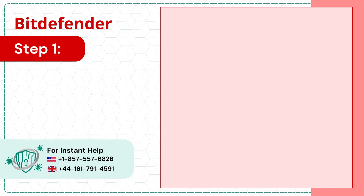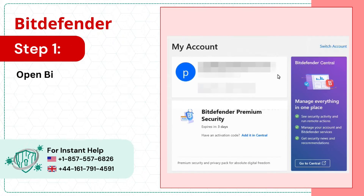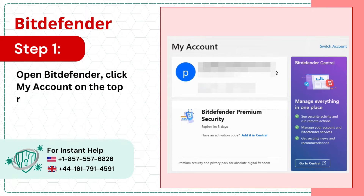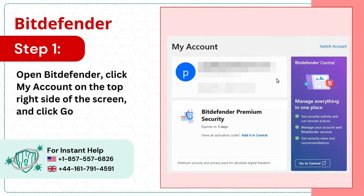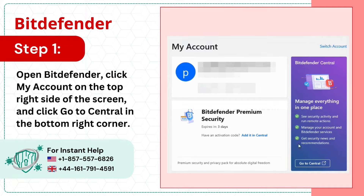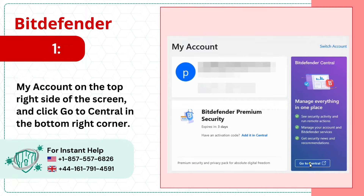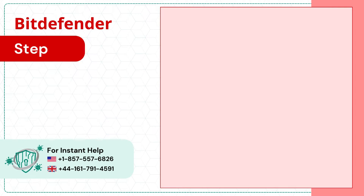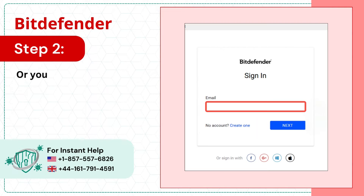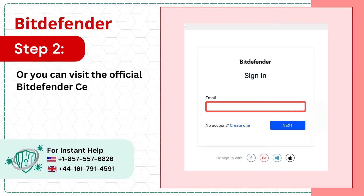Step 1: Open Bitdefender, click My Account on the top right side of the screen, and click Go to Central in the bottom right corner. Step 2: Or you can visit the official Bitdefender Central Account login page.